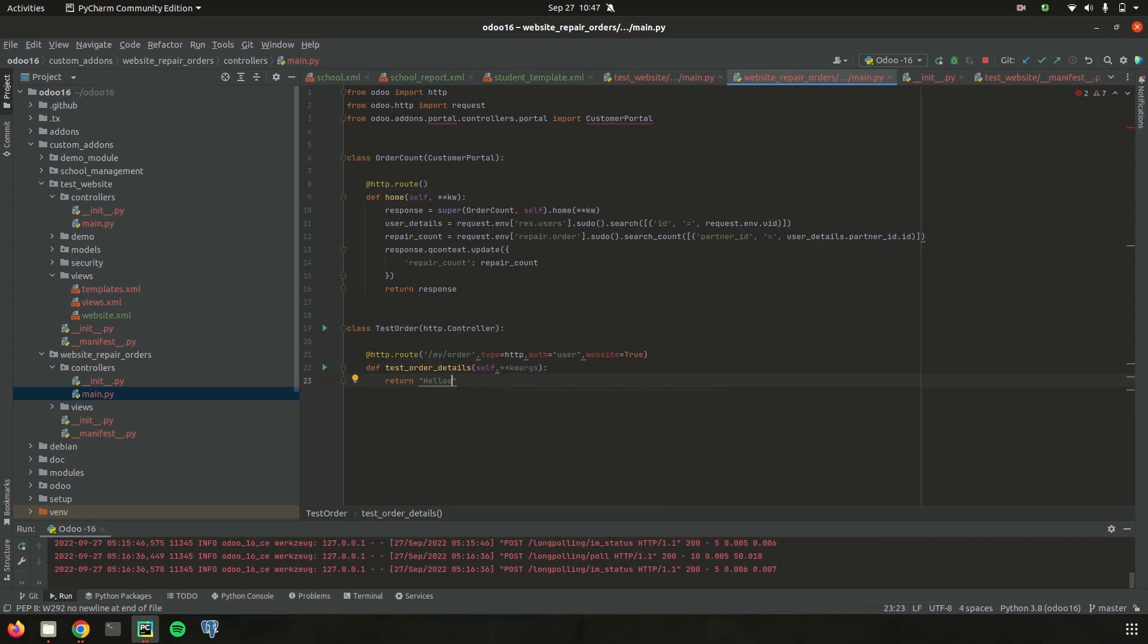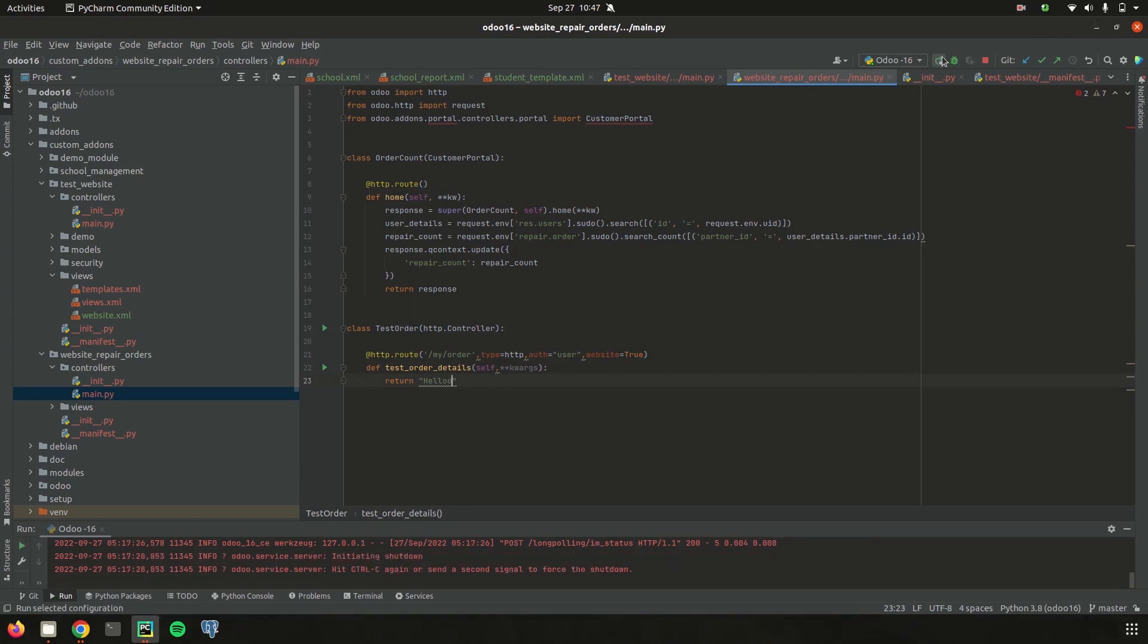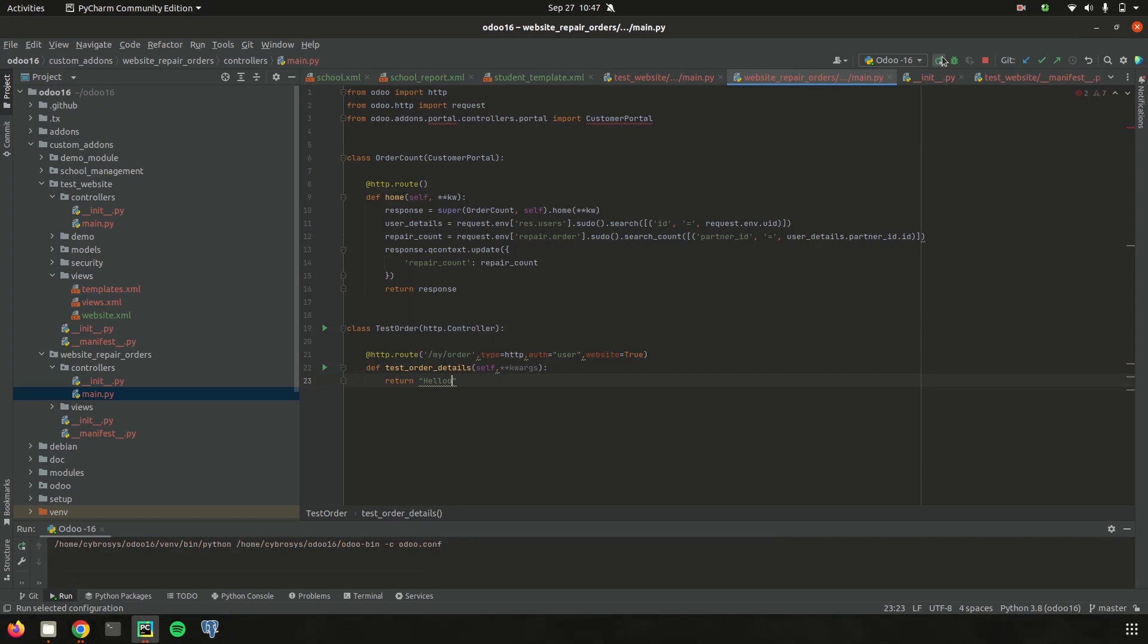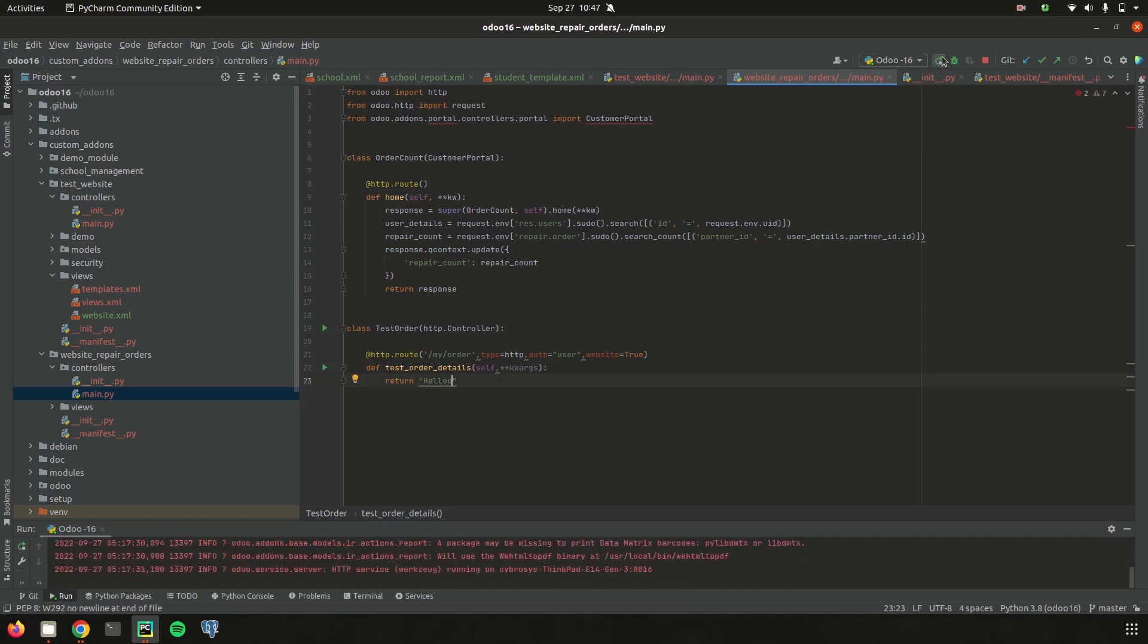So the corresponding hello is returned. And then let's run the PyCharm. And we need to add this main.py inside the init.py of the controller and also on the main init.py of the module website repair orders.